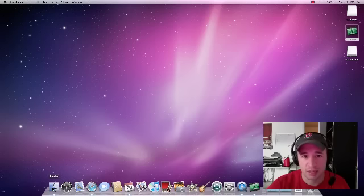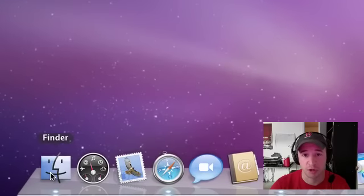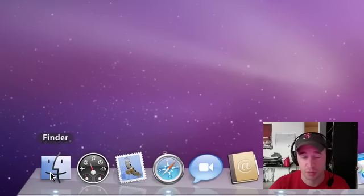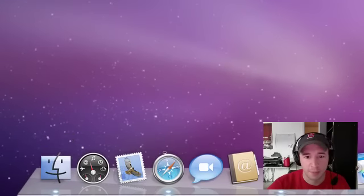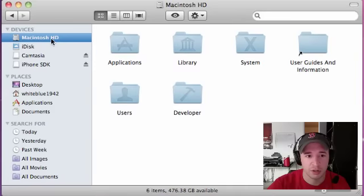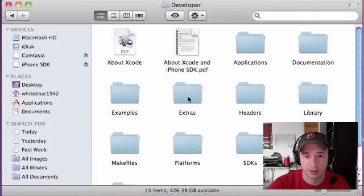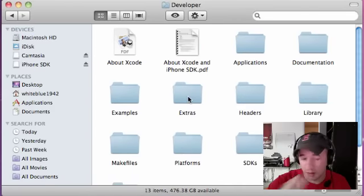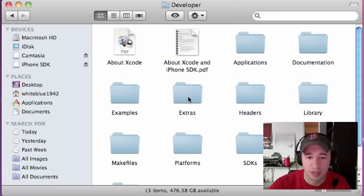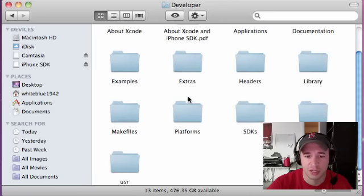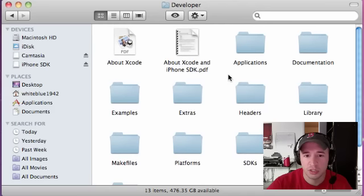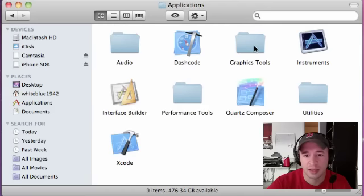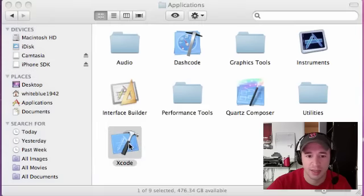In order to get to the program called Xcode, which is the program we use to write Objective-C, go to your Finder, then go to your Macintosh hard drive, then click Developer. If you don't have Xcode, just Google how to get Xcode. Once you're under Developer, click Applications, and then double-click Xcode.